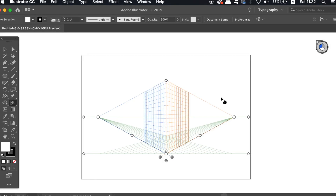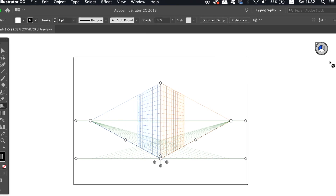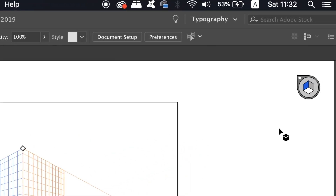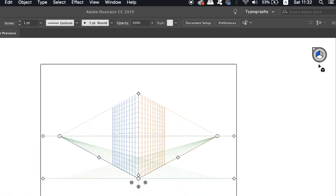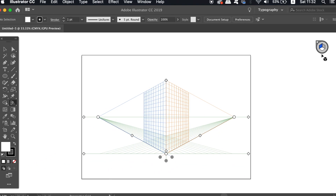Now the really important thing that we're going to be utilizing later in the tutorial is the Perspective Grid widget, which is located here. For now, I'm just going to quickly show you the different handles on the Perspective Grid itself.